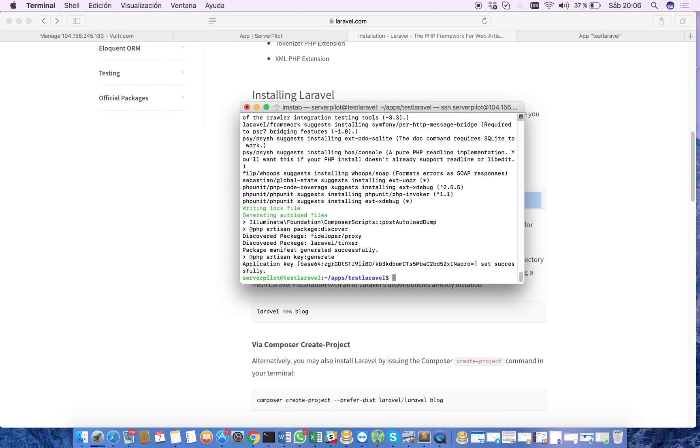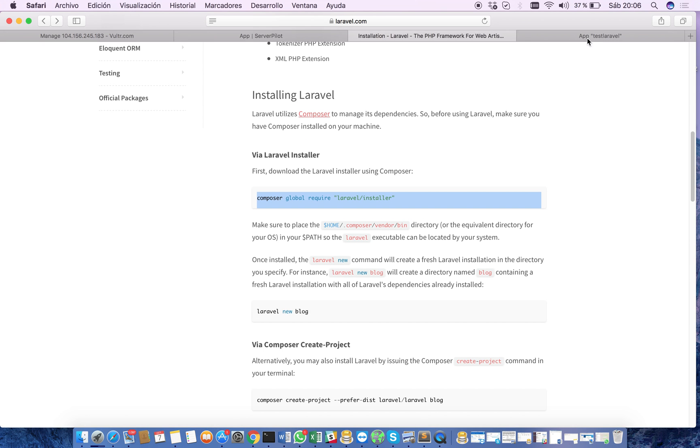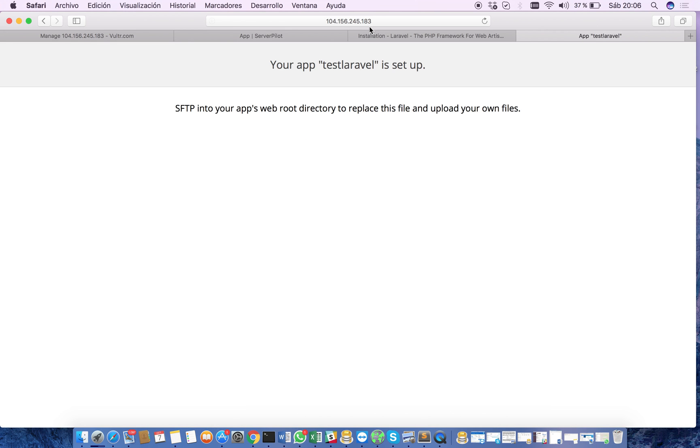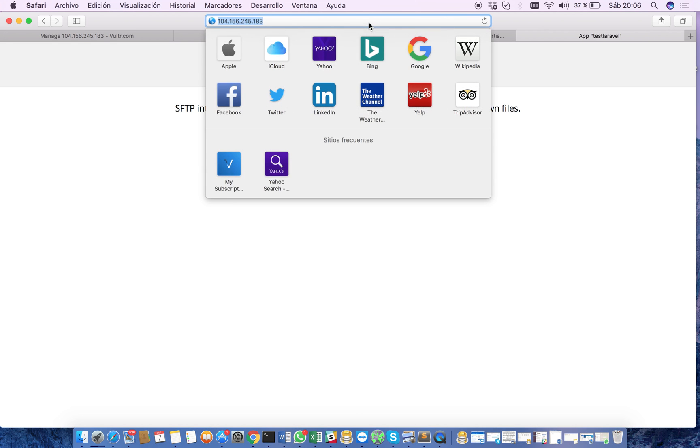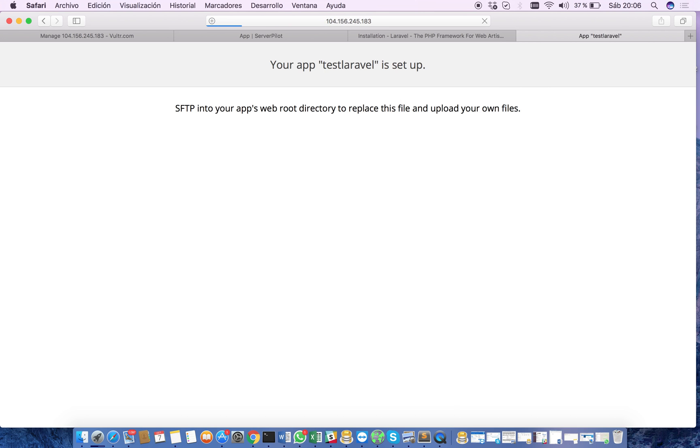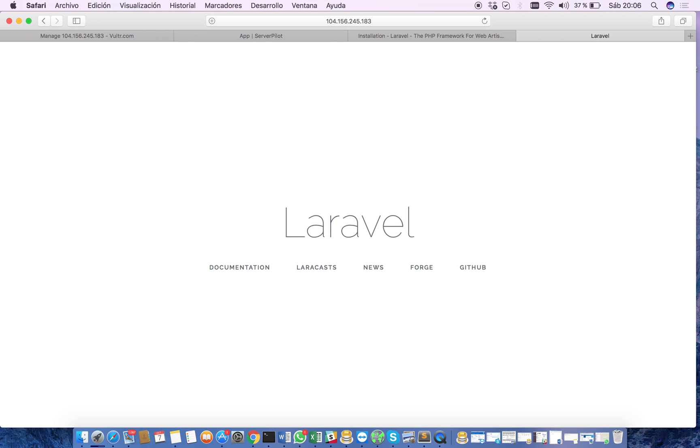And there we go. It looks like everything went well. So now if we check here the IP address of our server, there we go. We have now a Laravel application ready to start.